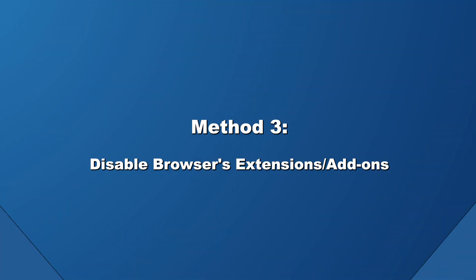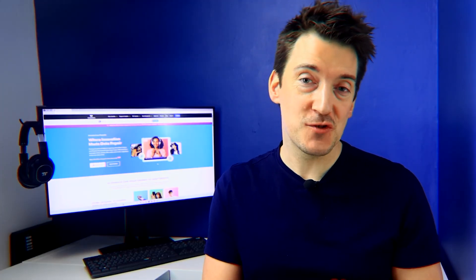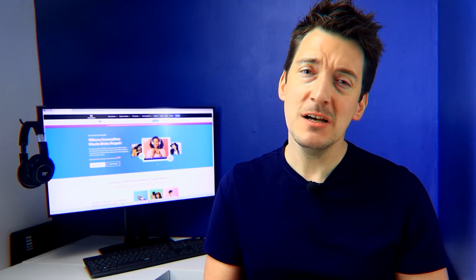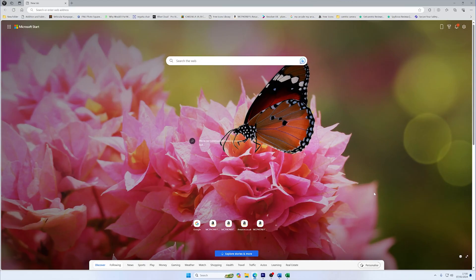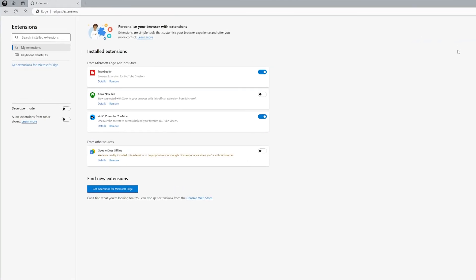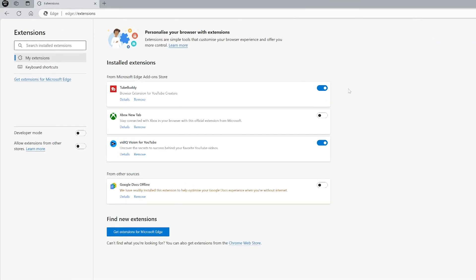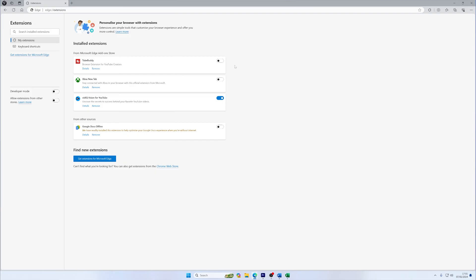Some extensions can interfere with Twitch streams, so disabling them might enhance your viewing experience. To do this, open your browser's extension or add-ons menu. This is usually accessible through the settings or a dedicated extensions tab. Look for any extensions that consume high resources or might interfere with streaming services. Once found, disable or remove extensions one by one, restarting your browser between changes to isolate any that may be causing issues.